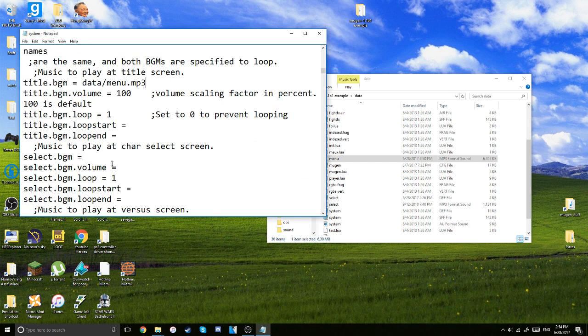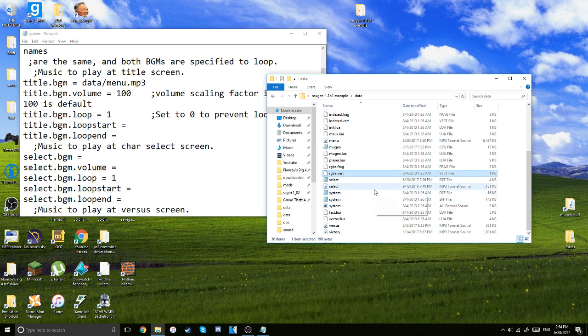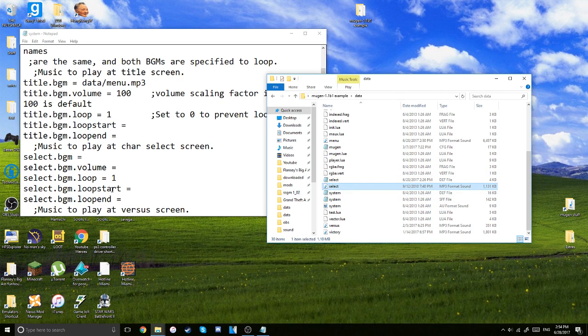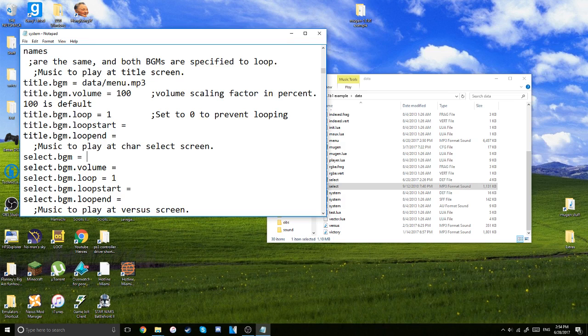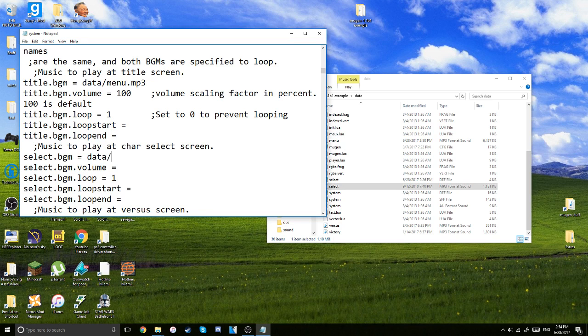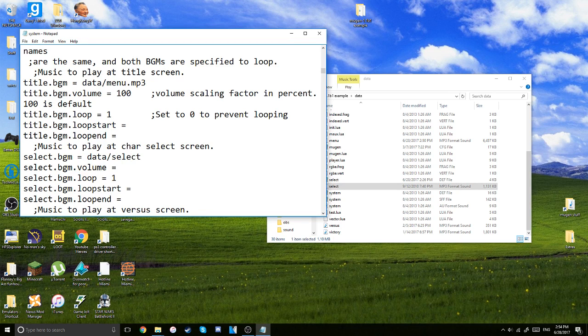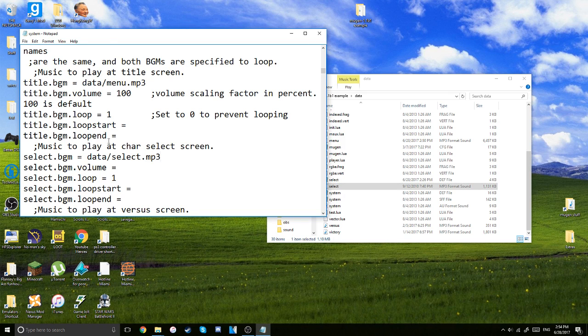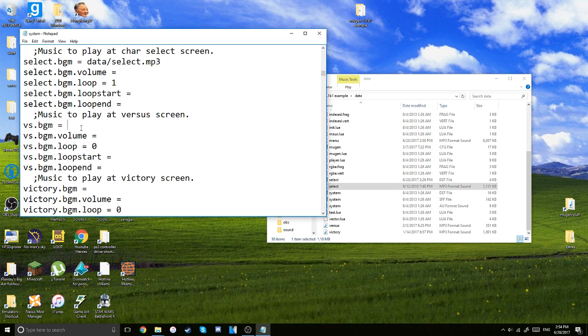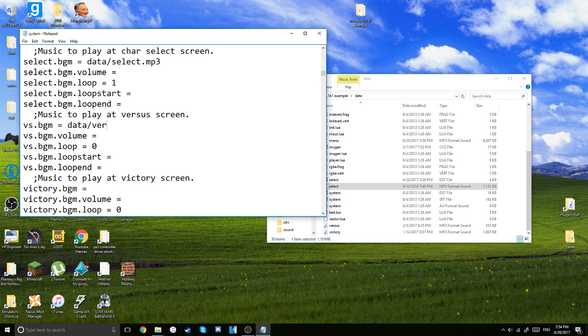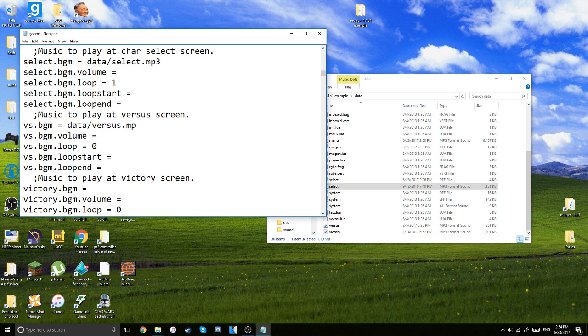And then you're going to do the same thing for the select. Select here, I have an audio called just select. It makes it a little easier to identify. So just data slash select dot mp3. And then data, I think I have, yeah, versus. So versus dot mp3.